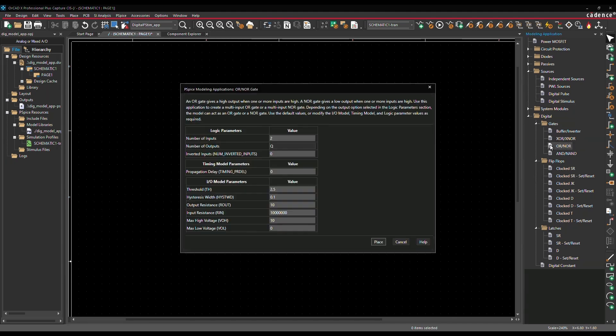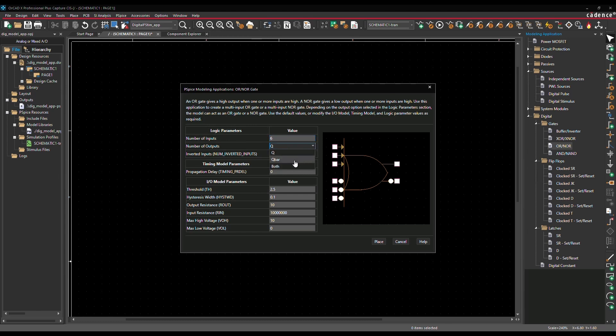Next, the basic digital gates. For OR and AND gates, you can define the number of inputs, inverted inputs, and output pins. This helps in developing a model which can process different combinations of input signals.